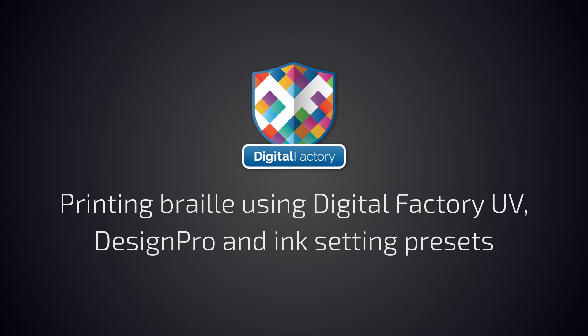In this video, we'll show you how to print Braille signage using DigitalFactory UV, DesignPro, and ink setting presets.